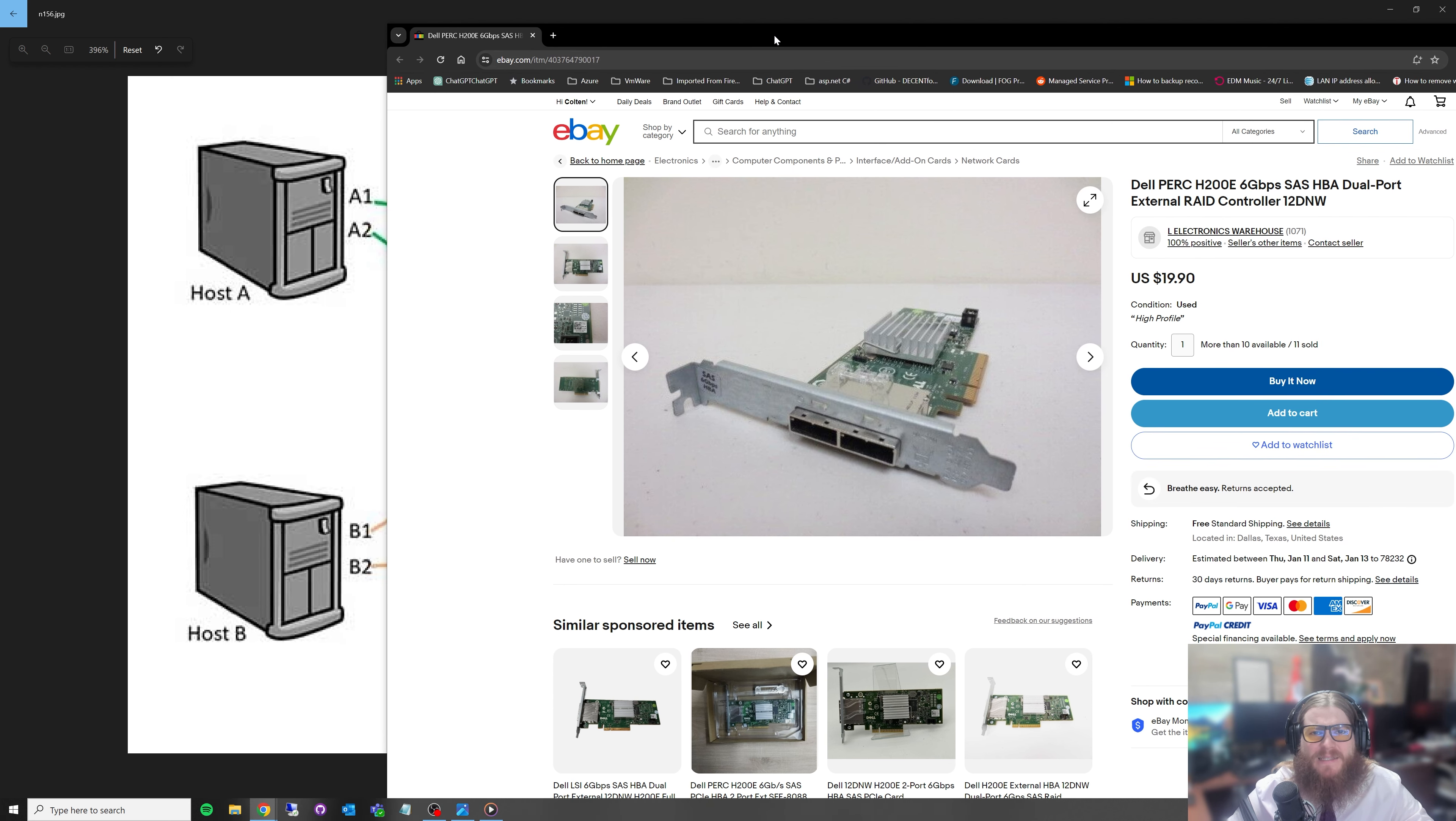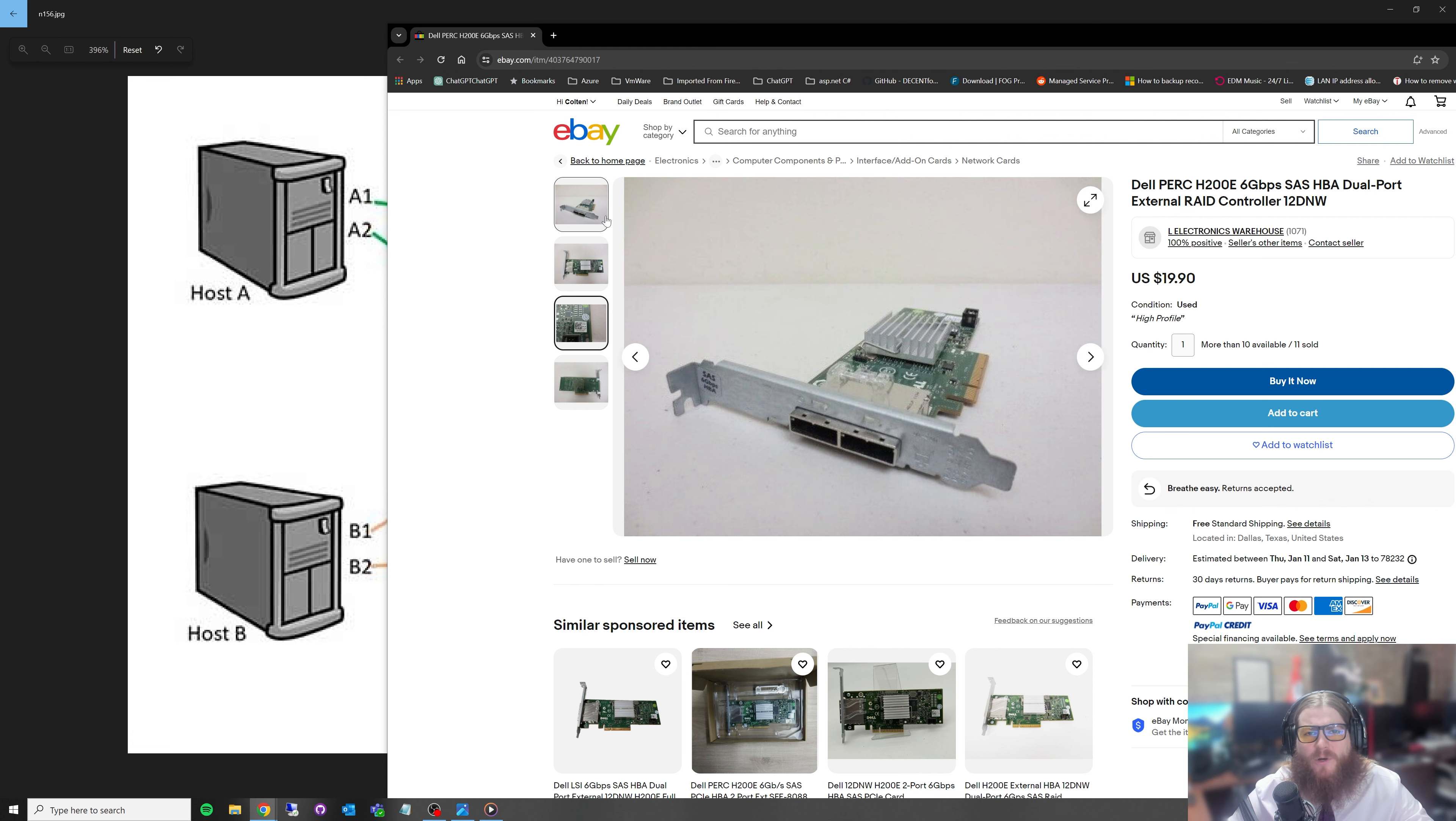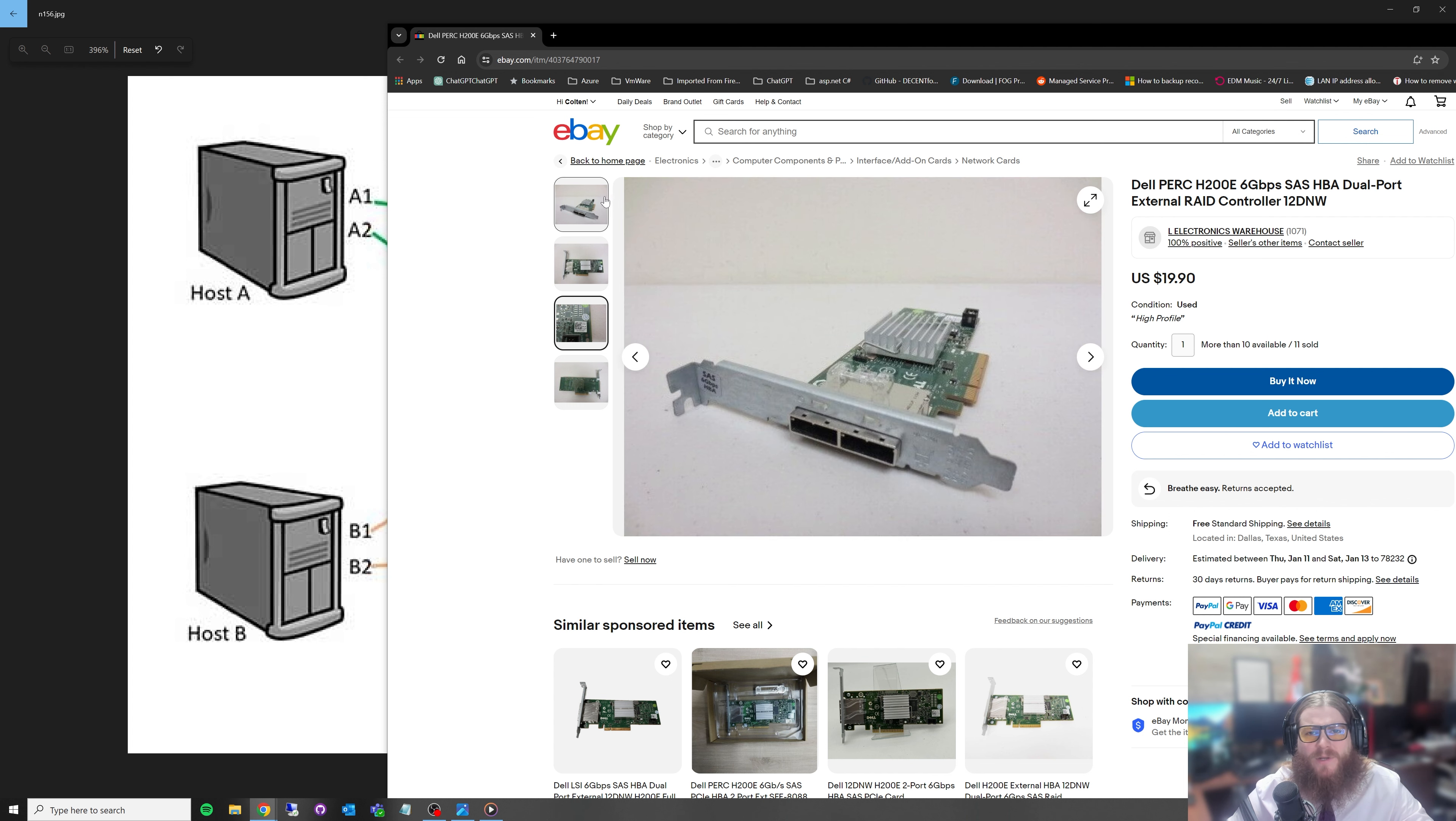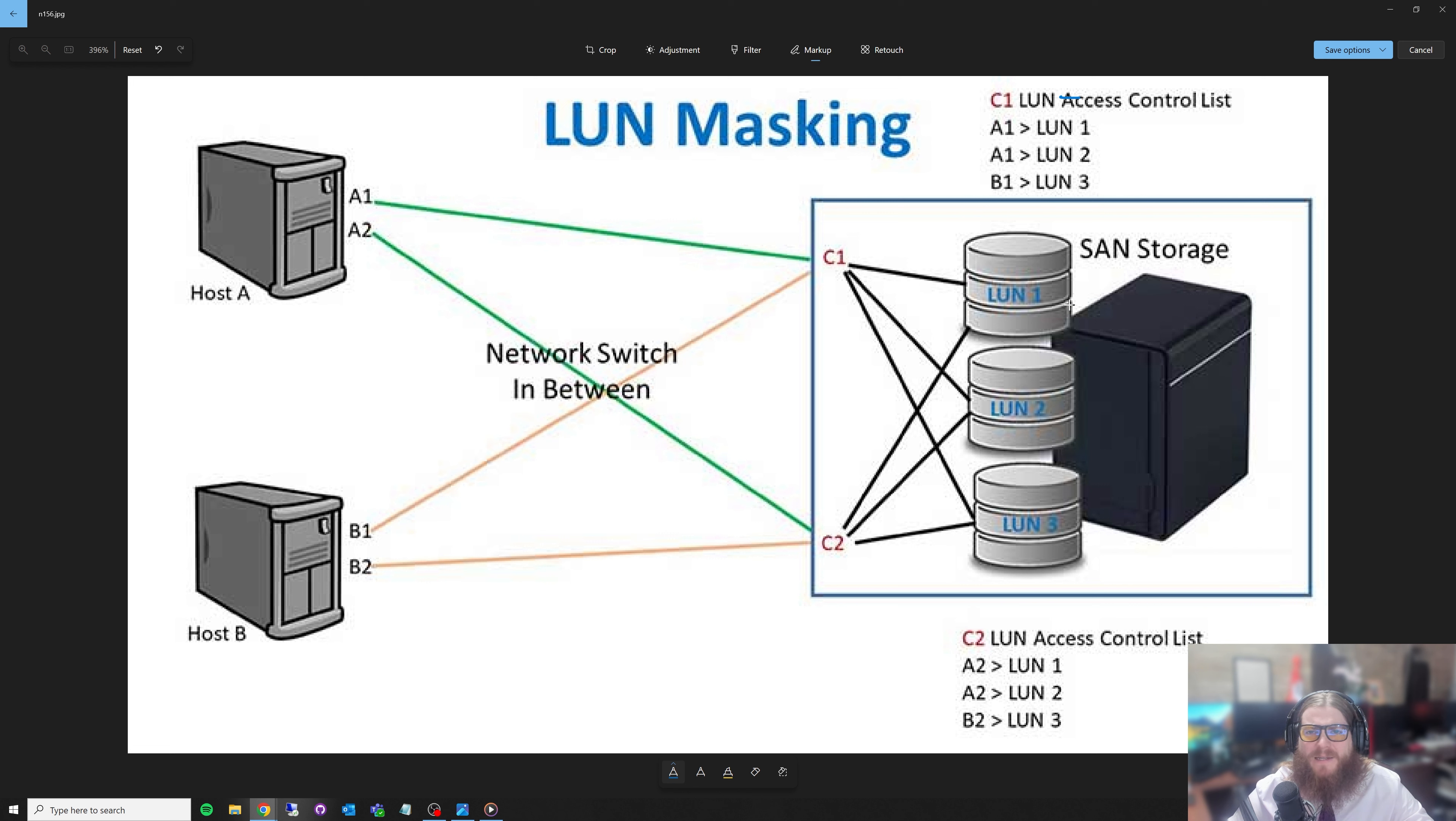We'll get into multi-pathing a bit and why that's important. Let's imagine that both these hosts have one of these host bus adapters installed. Why this is important is that if one of these host bus adapters is installed inside this host, the A1 would be here on this host and A2 would be here. That would be our two connections that we ultimately would end up connecting over here to the storage array.